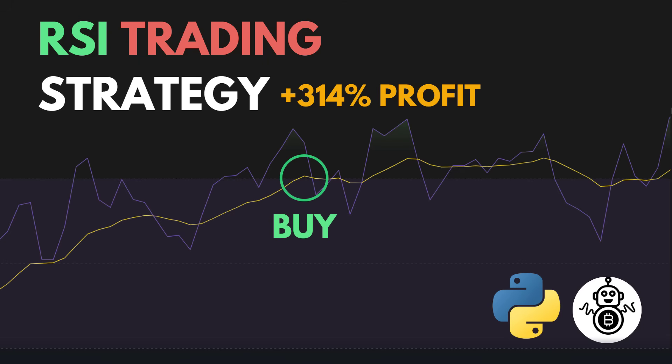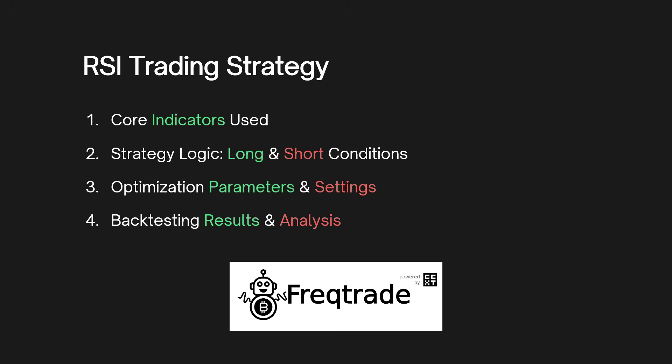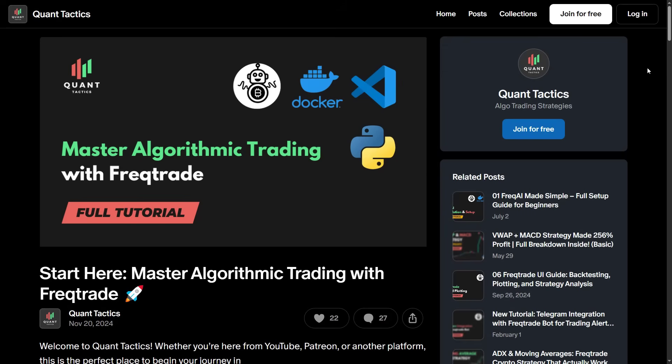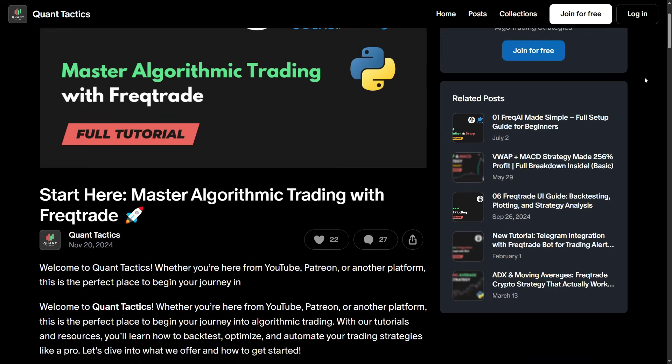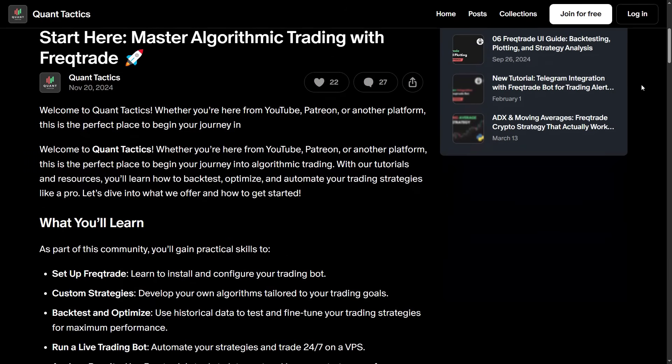Hey everyone, in today's video we're exploring the RSI trading strategy. We'll go through the entire process, from explaining how the strategy works, to optimizing it using FreqTrade, an open-source trading bot, and finally running backtests to see how it performs. If you're looking for a complete beginner-friendly FreqTrade tutorial, be sure to check out the link in the description below.